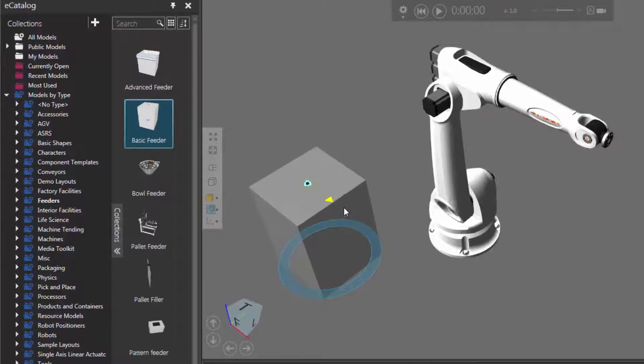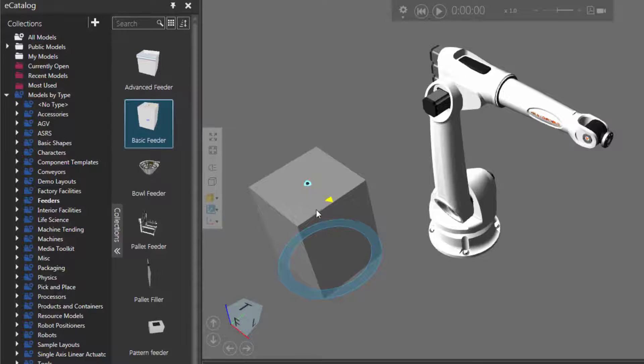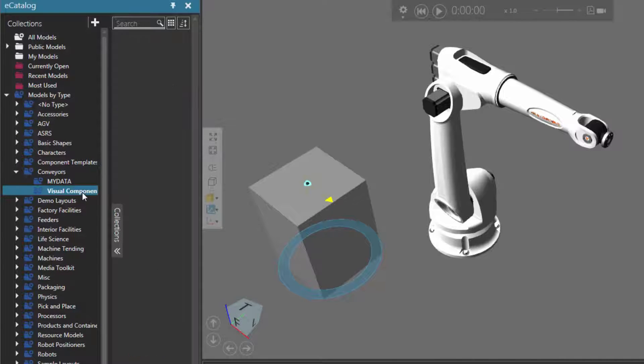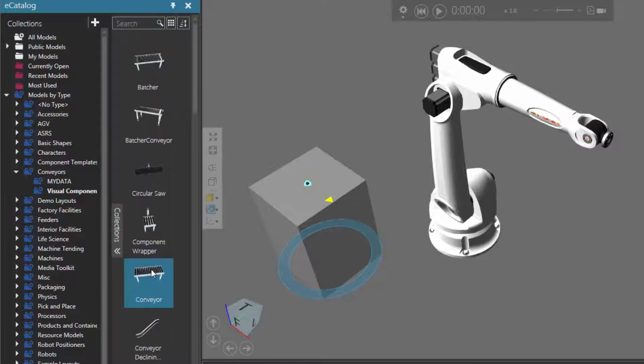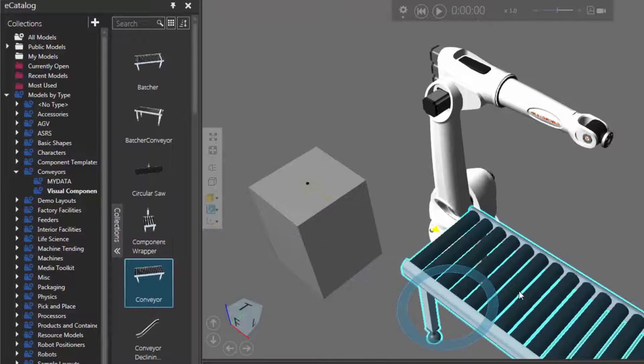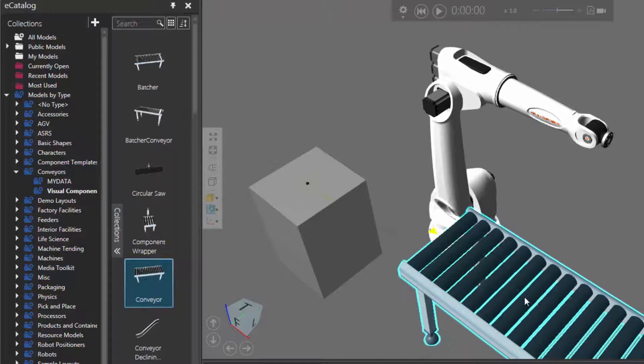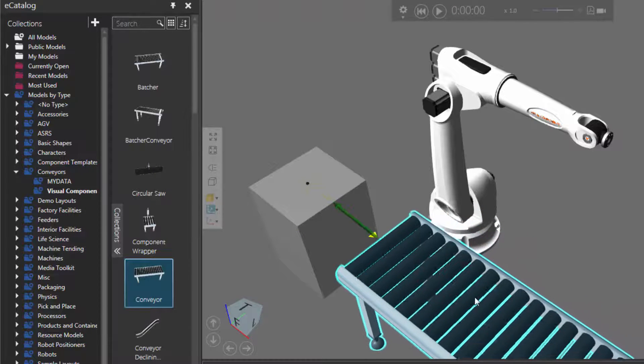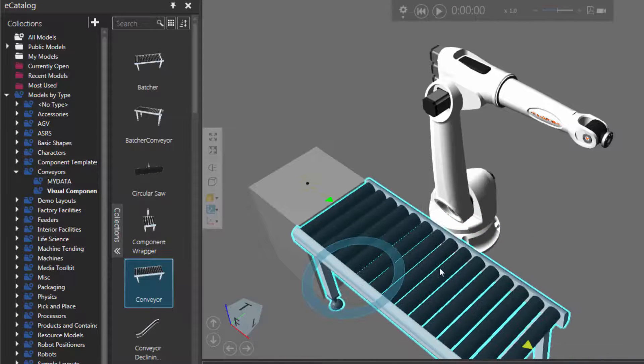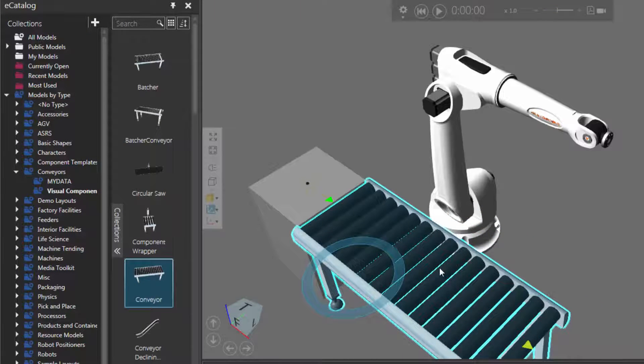I'll now add and connect a conveyor to this interface shown on the feeder. Under Models by Type, I'll expand Conveyors, click Visual Components, and I'll add a simple conveyor, which is this item here. I'll drag it into the 3D world, and then use the PMP command to plug the conveyor into the feeder. I'll now add a conveyor motor, which I can attach to this conveyor to control when parts move or stop.